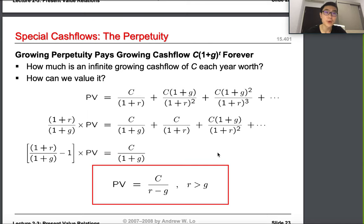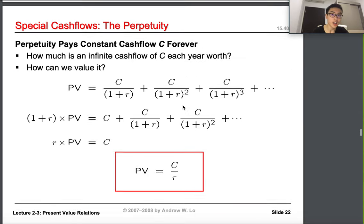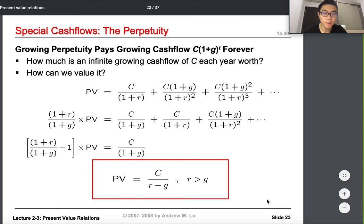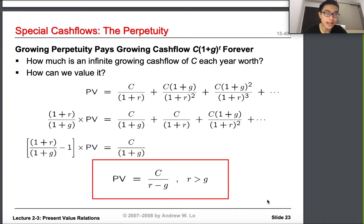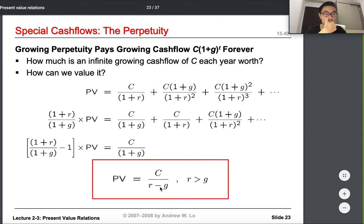That's simple perpetuity. But we also need to consider growing perpetuity — where cash flow increases over time due to inflation. If cash flow increases by G, the present value formula becomes C divided by (R minus G), with the condition that R must be greater than G. If the growth rate exceeds the interest rate, the perpetuity would grow faster than it's discounted, making the formula invalid.